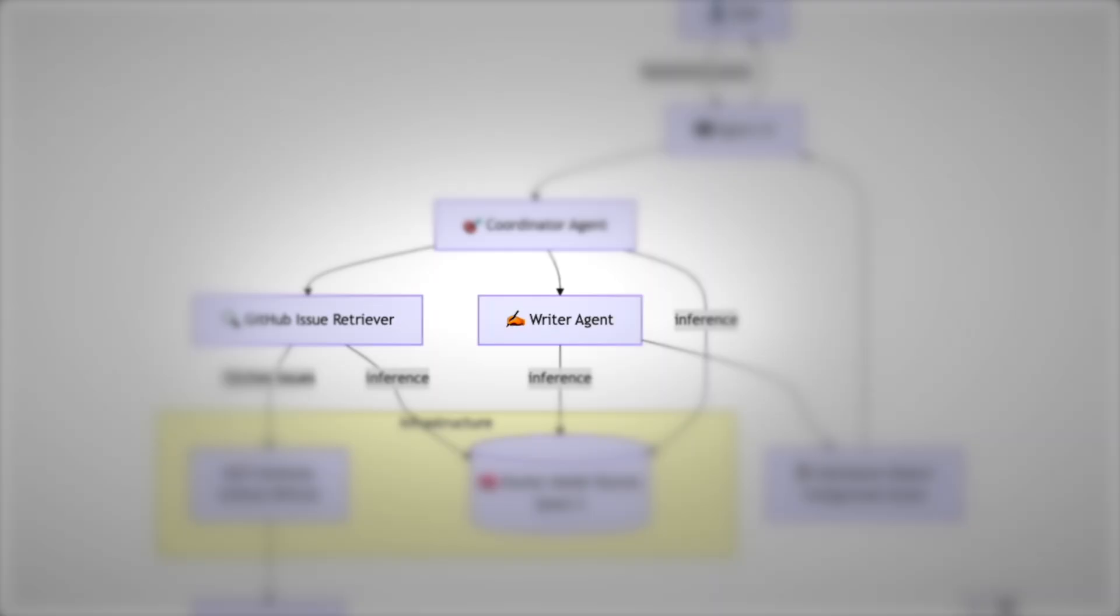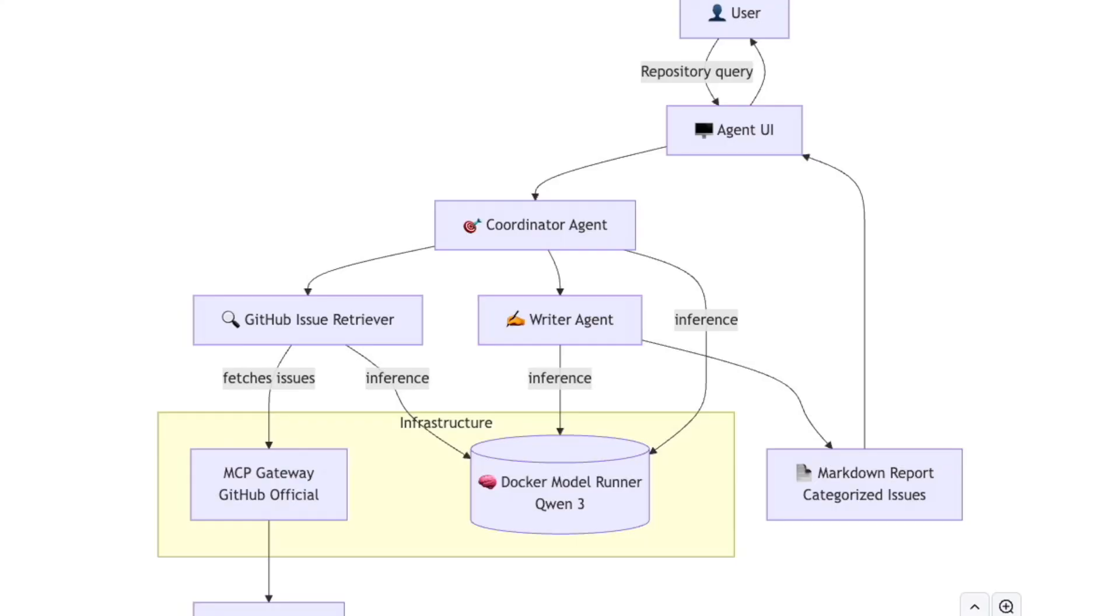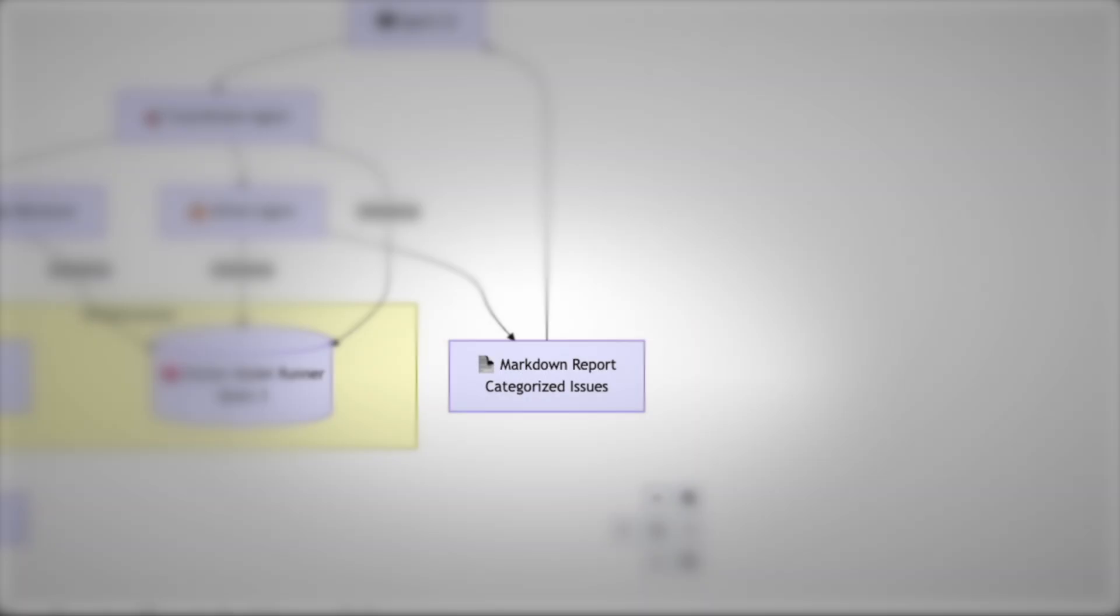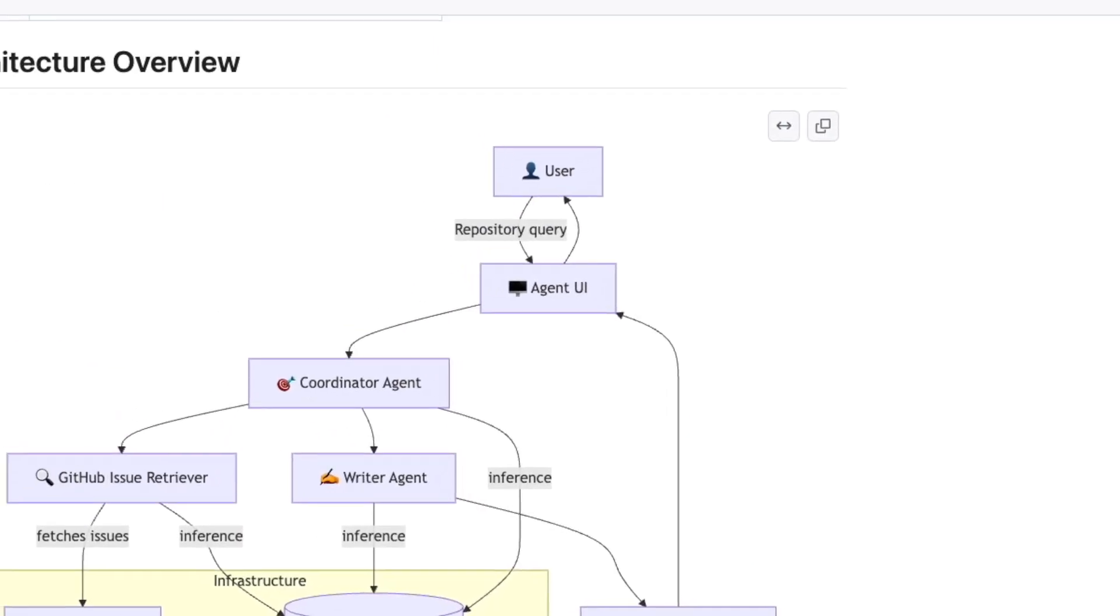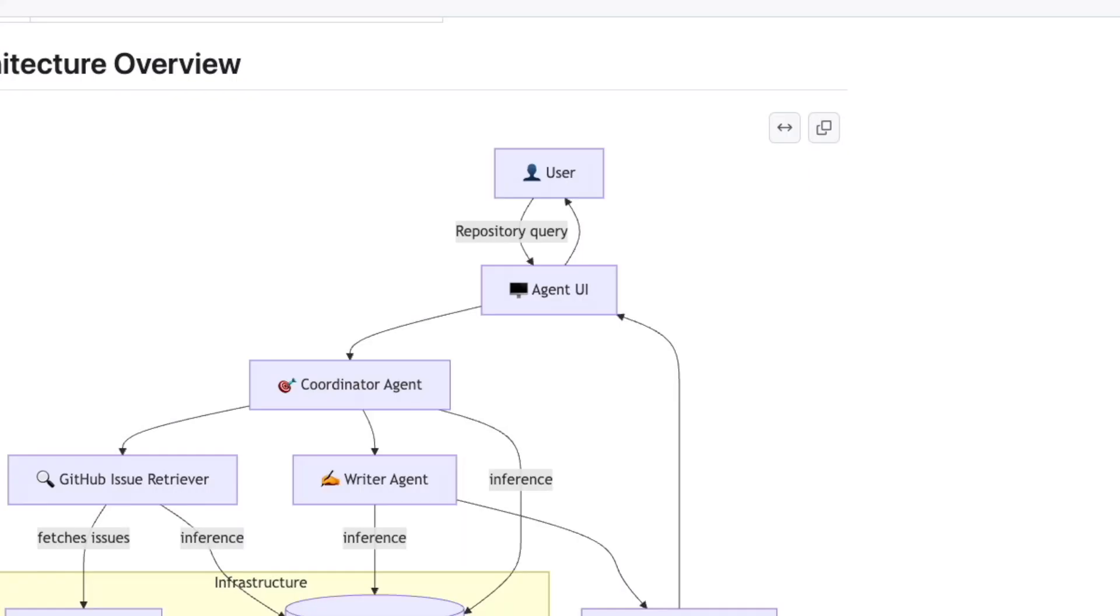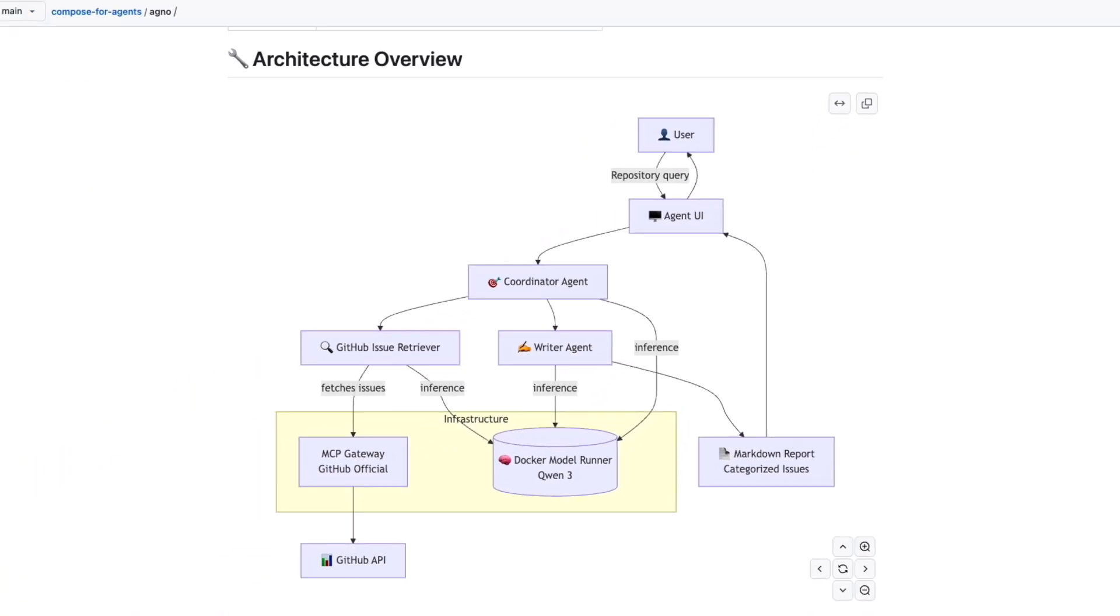Next, the coordinator brings in the writer agent. That agent's job is to take all the raw issue data and turn it into something useful. It sends prompts to the Docker model runner, which in this case is running the QUIN3 language model. That's the brain that helps generate summaries and organize information. The writer agent works with the model to draft a structured markdown report, which neatly categorizes all the GitHub issues. And finally, everything is passed back through the agent UI so you as the user see a clean, easy-to-read report instead of a messy pile of raw GitHub data.